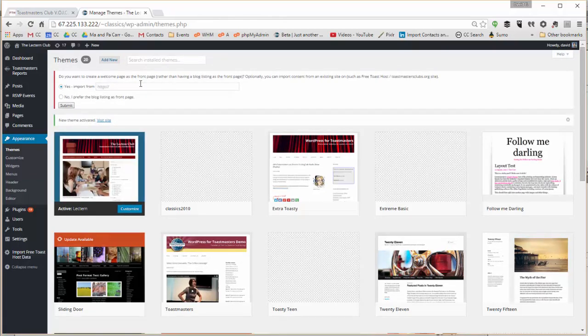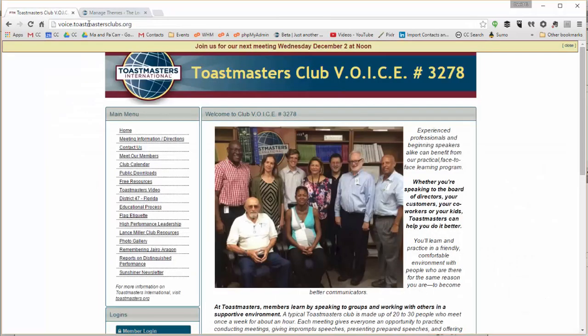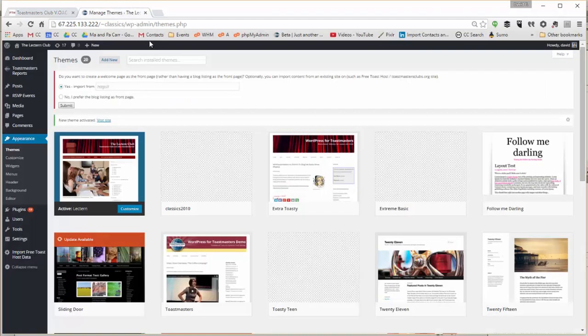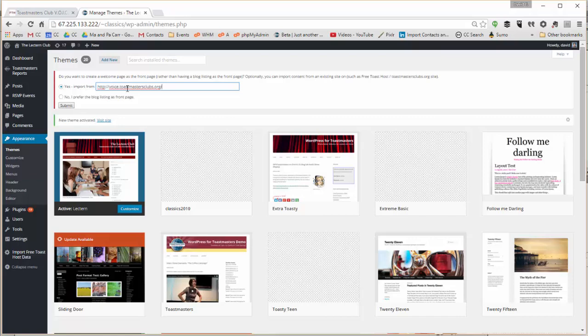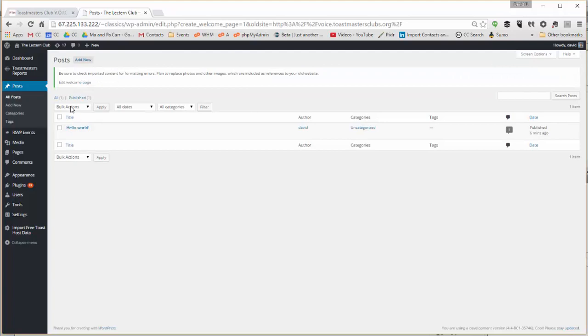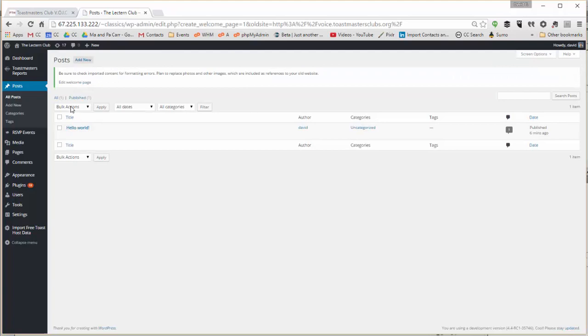And it prompts us to change that blog home page to a welcome page. Here I'm actually going to take the web address of a website set up previously on the Free Toast Host service, put that URL in here, and we're going to import some of the content to that site.